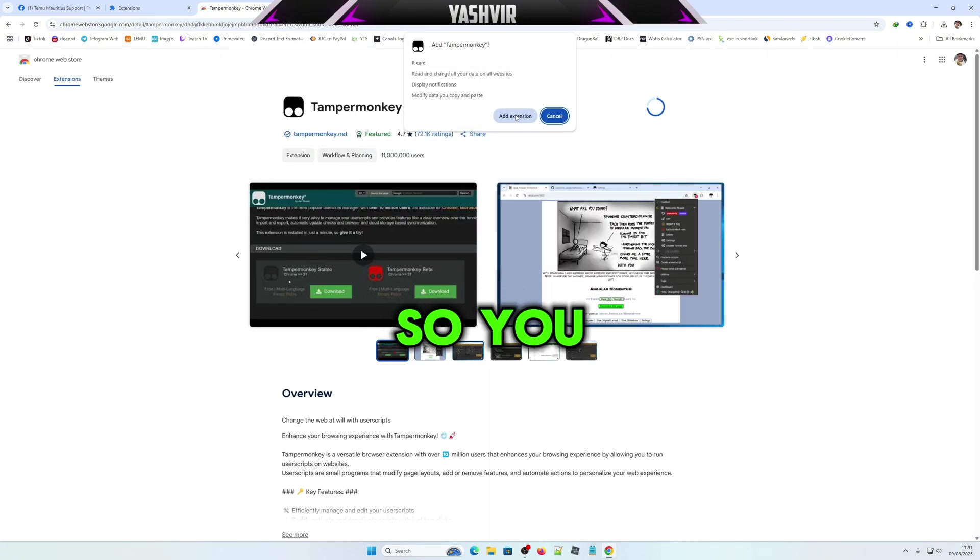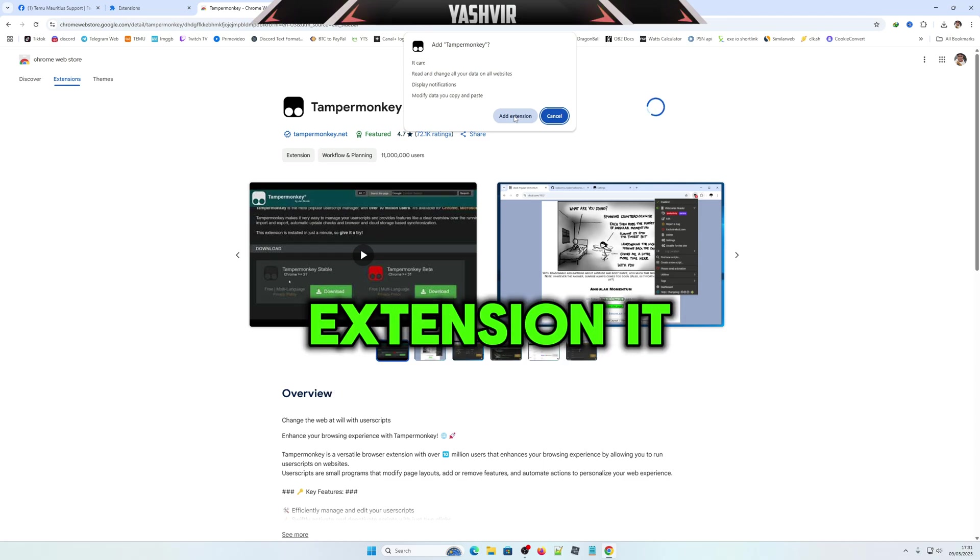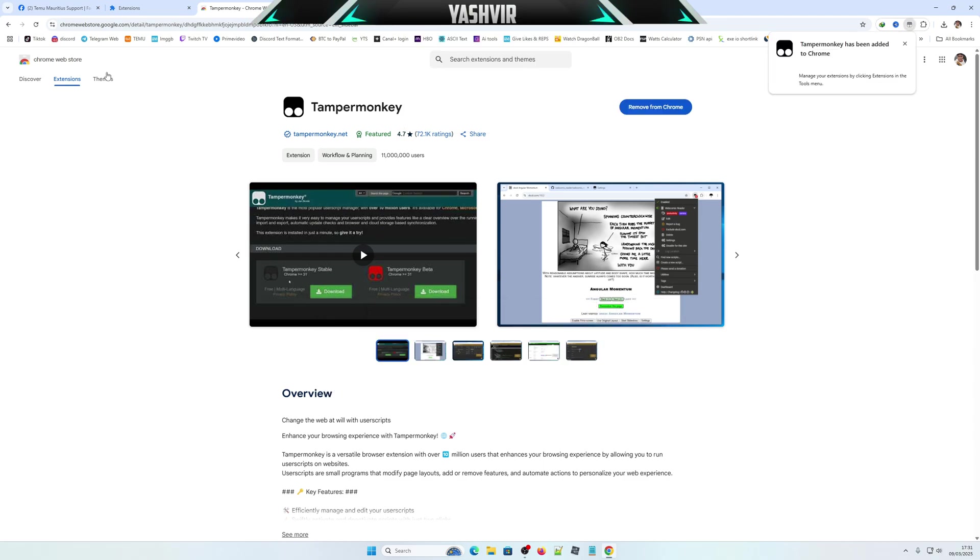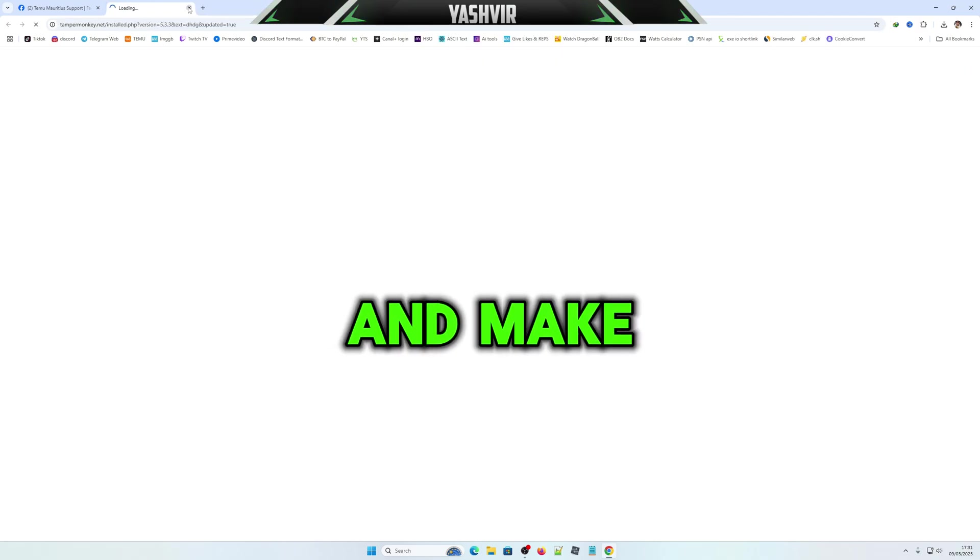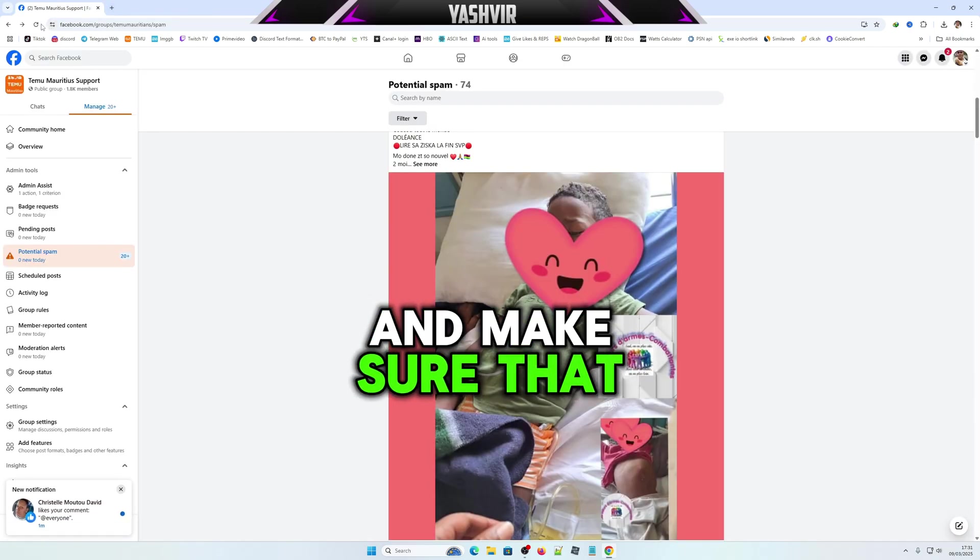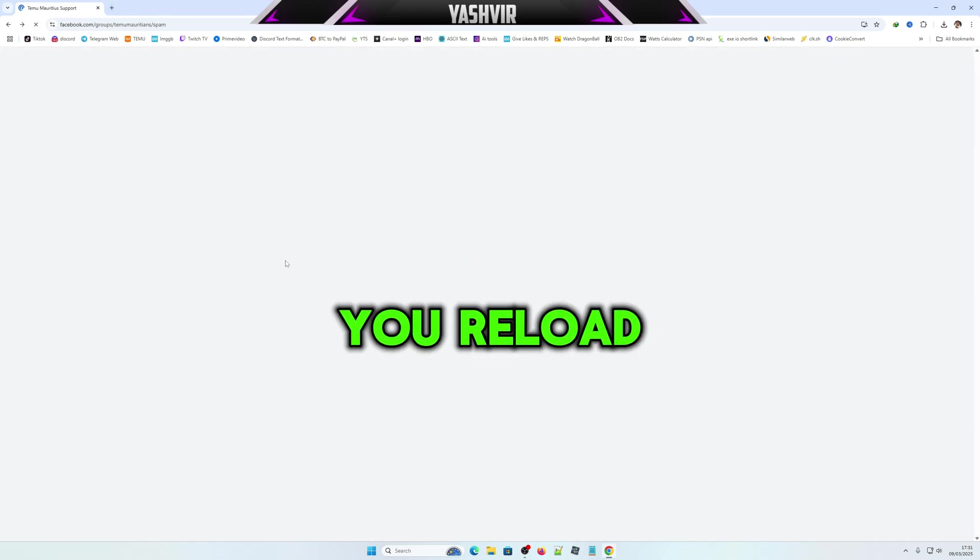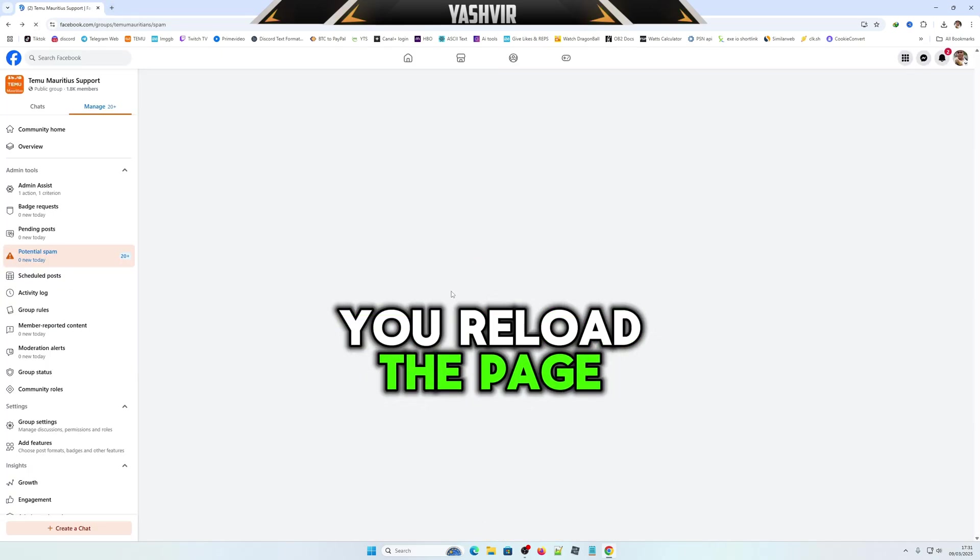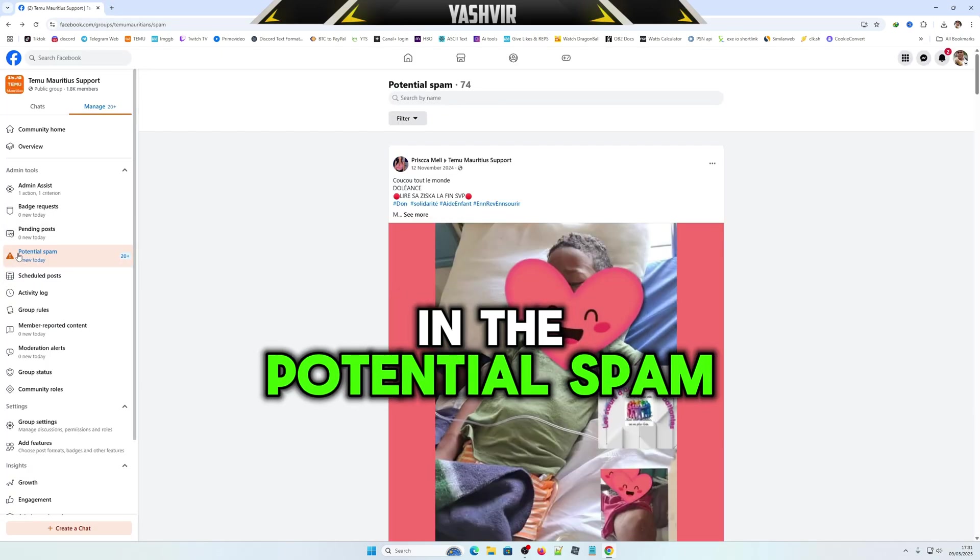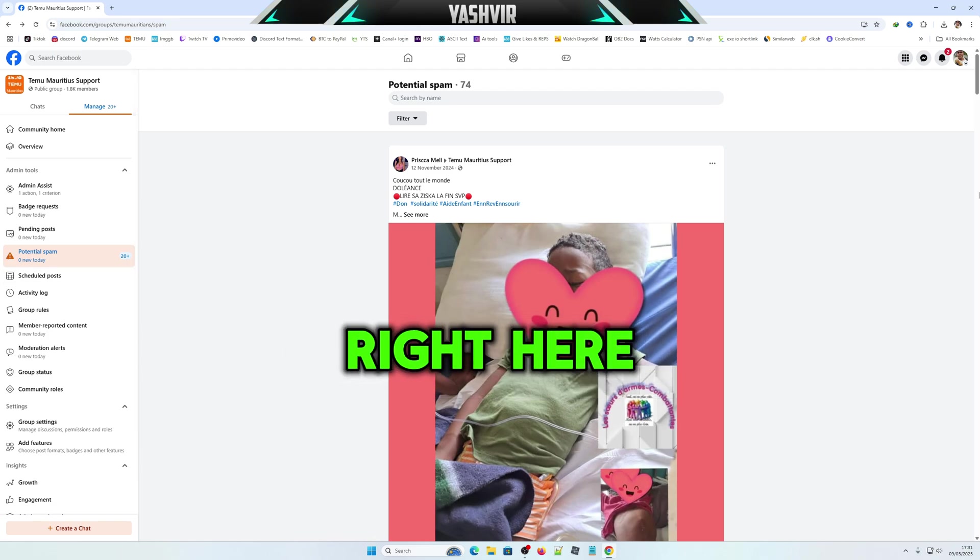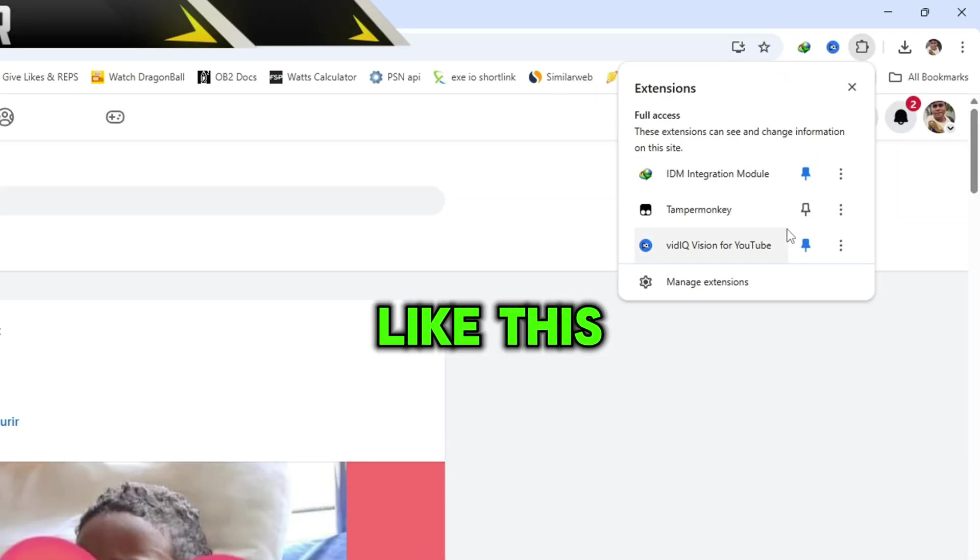You're going to add the extension. It has been installed, and make sure that you reload the page.